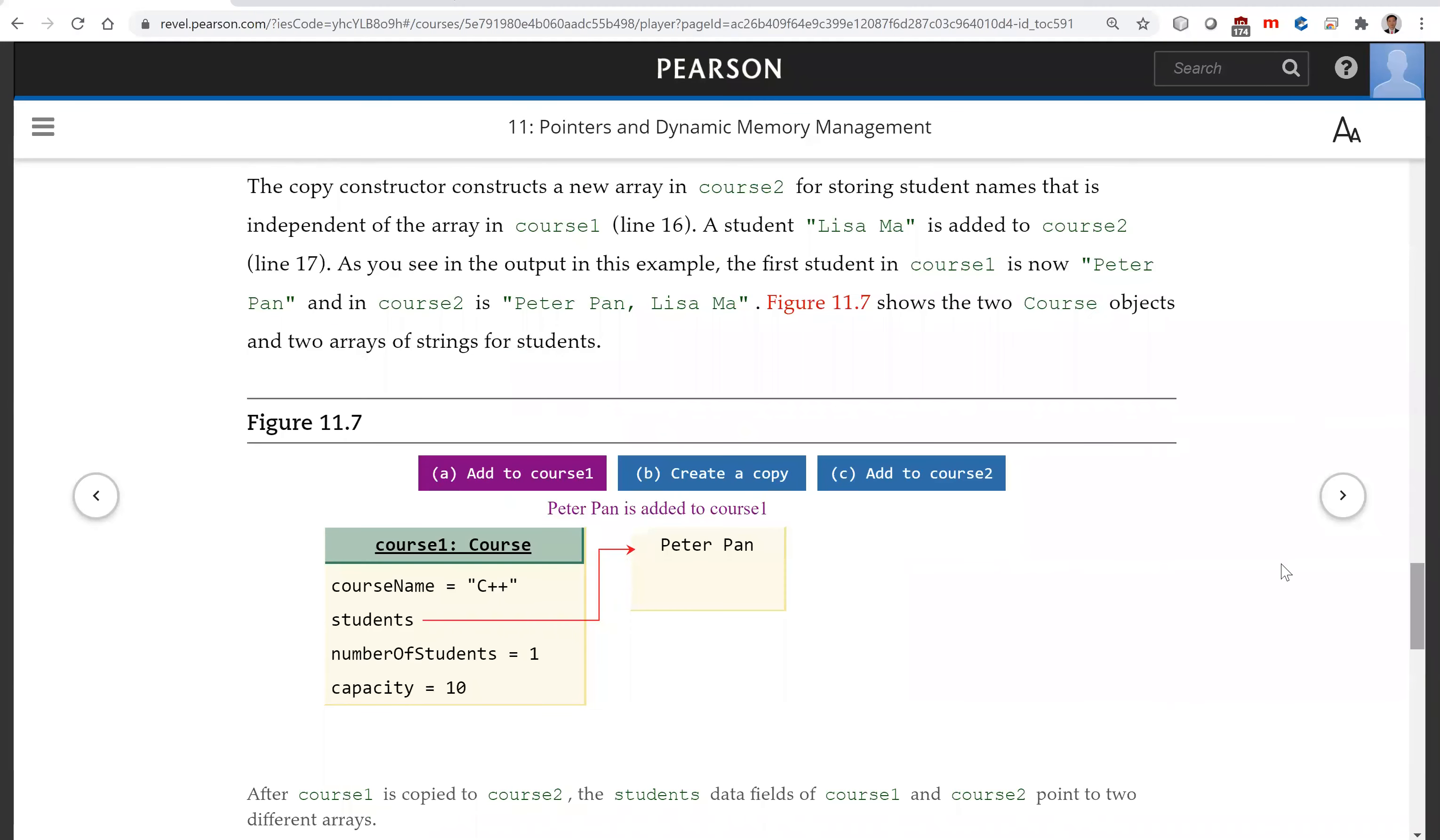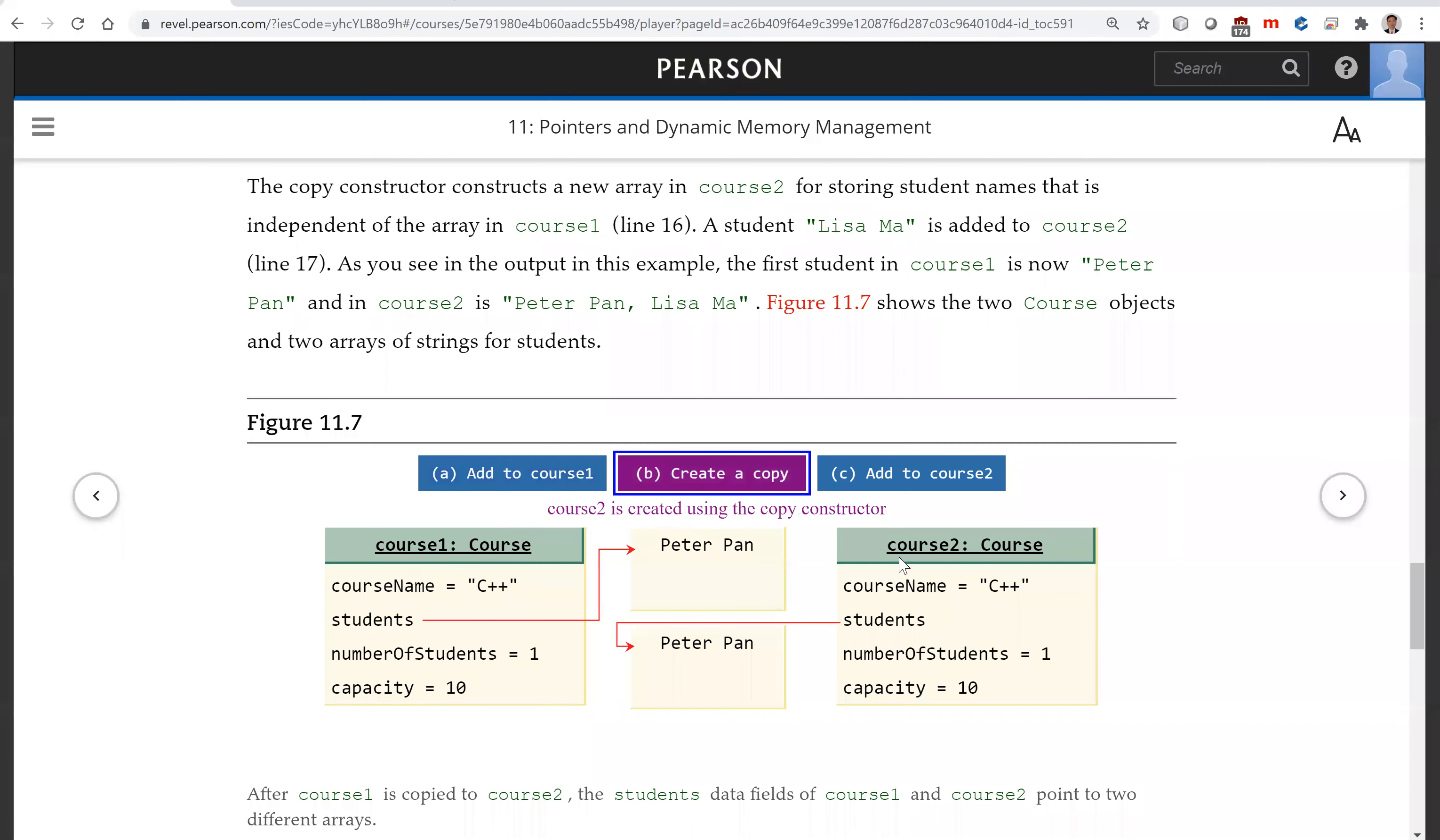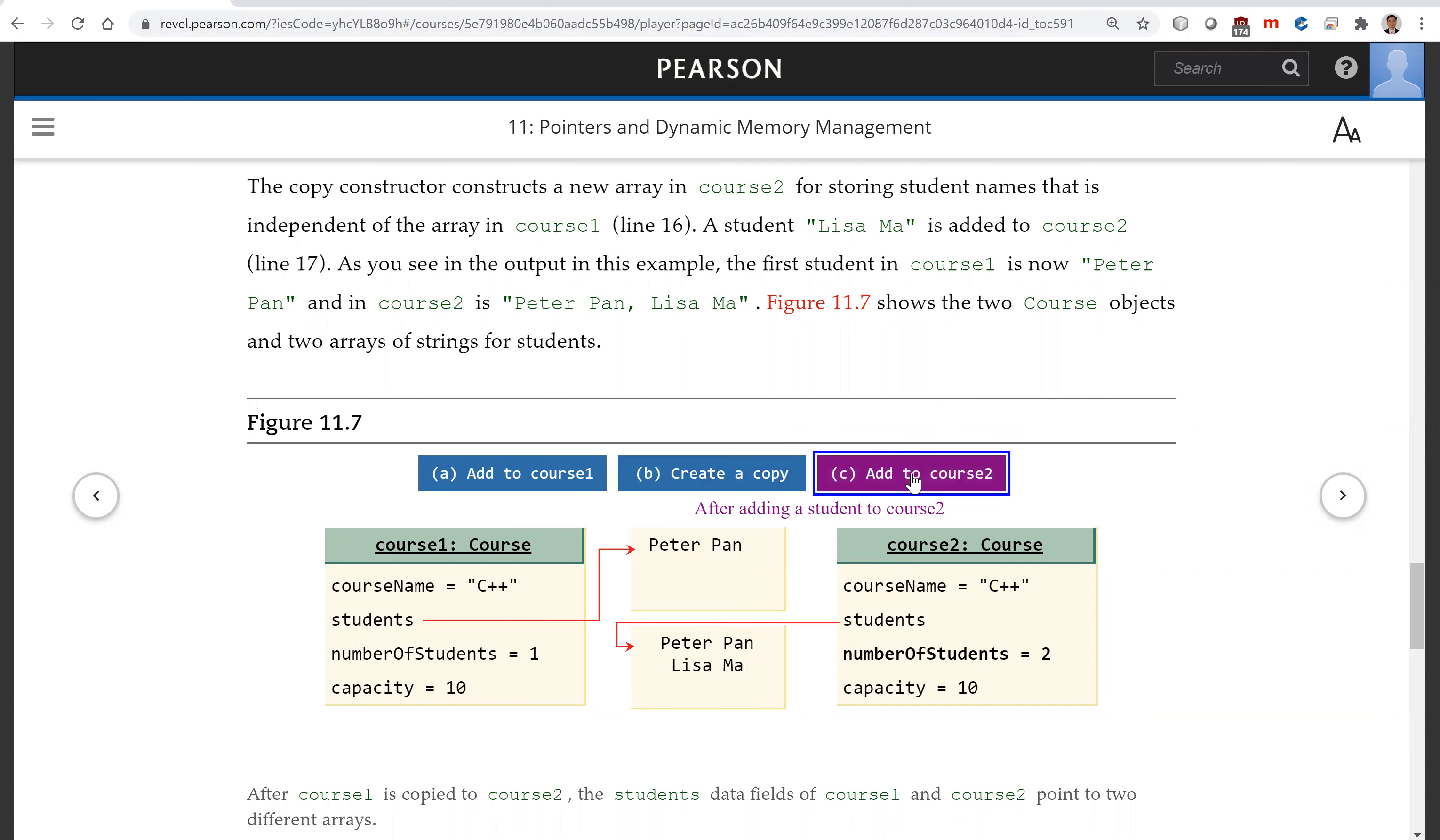Let's look at this diagram. Here is course one. You now add Peter Pan into course one. Now create a copy. You have this copy. It's a new array for students that copied Peter Pan here. Now you add a new student to course two.